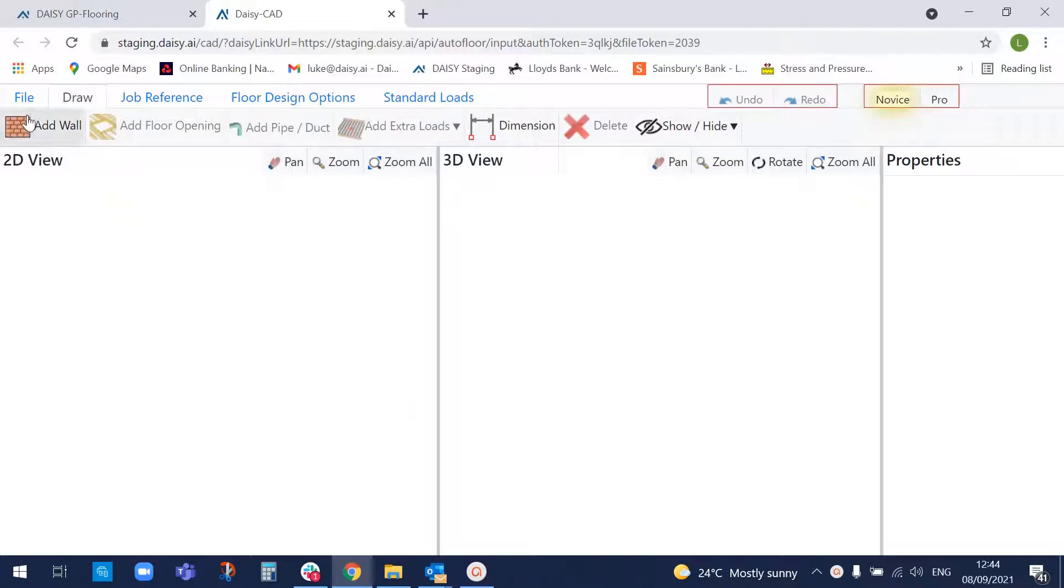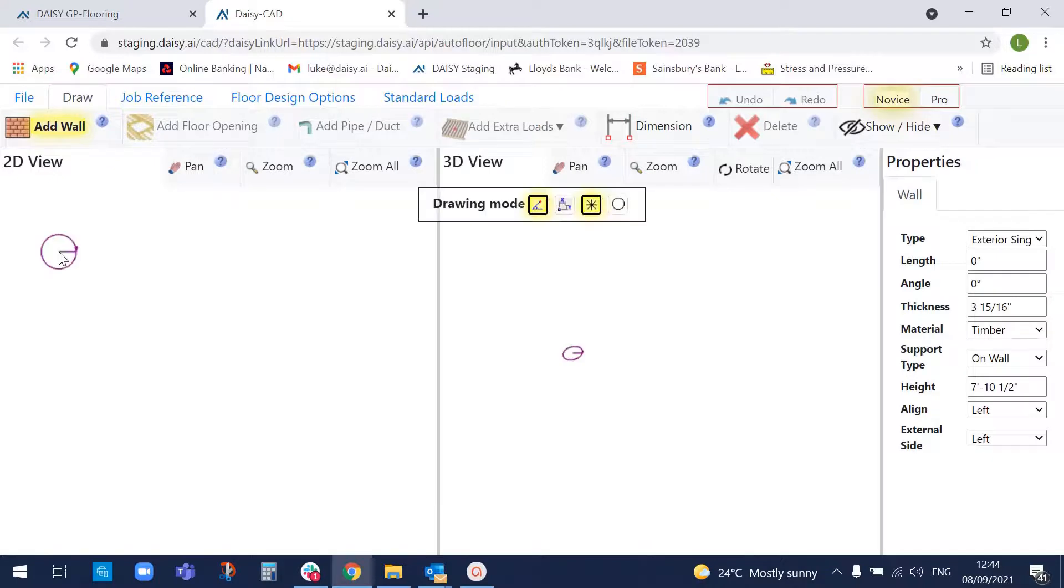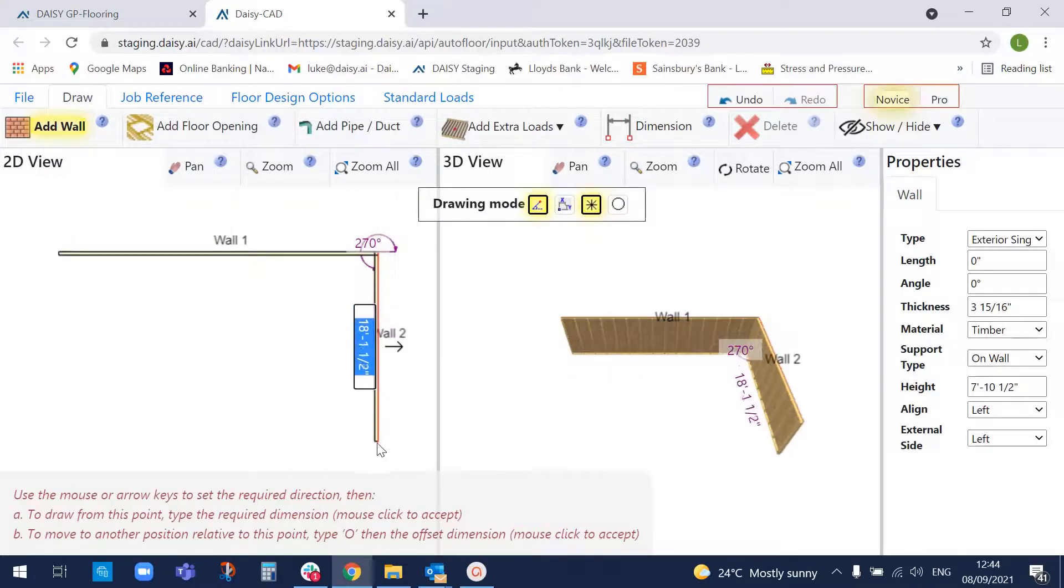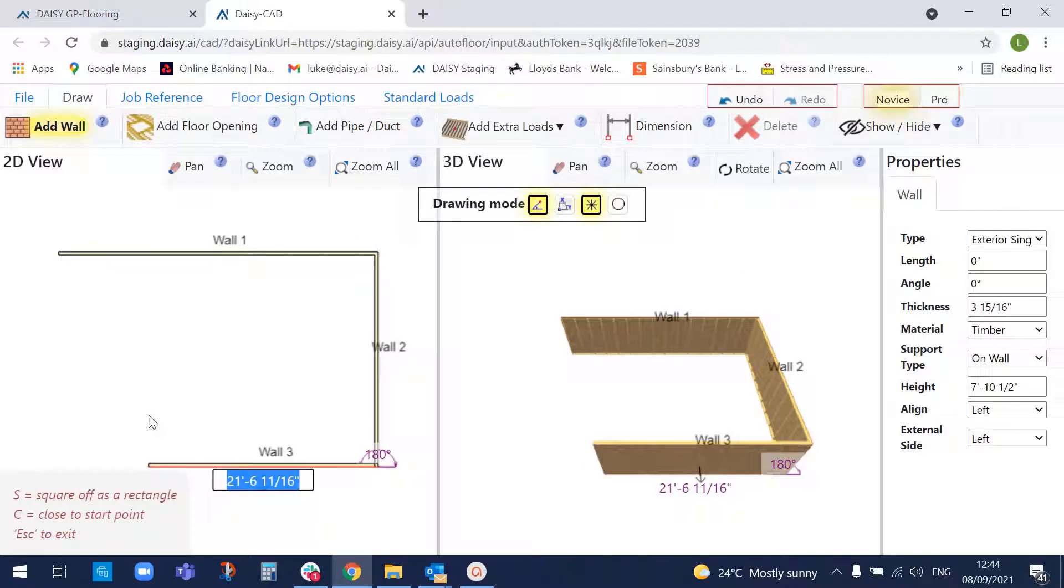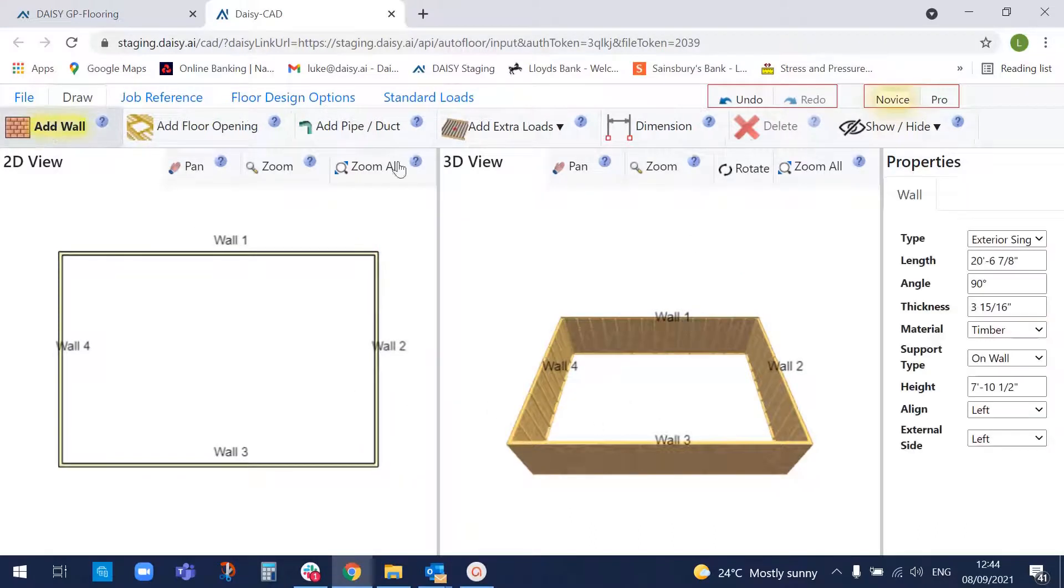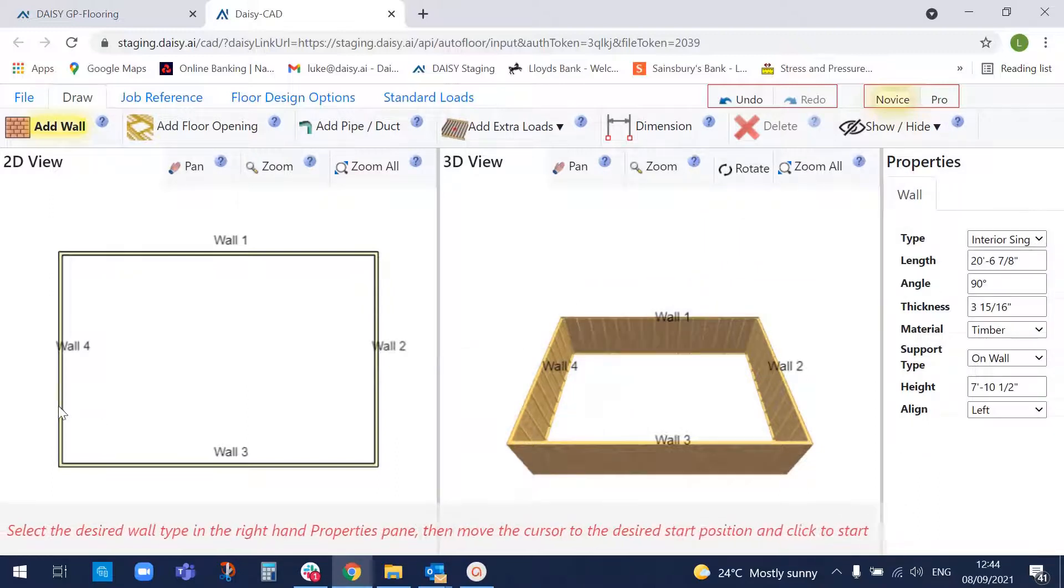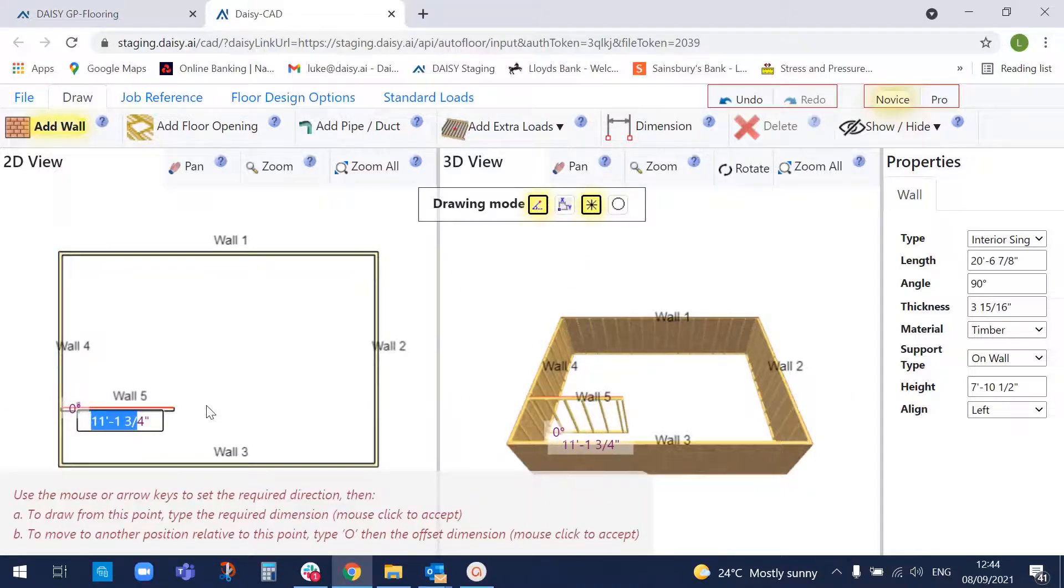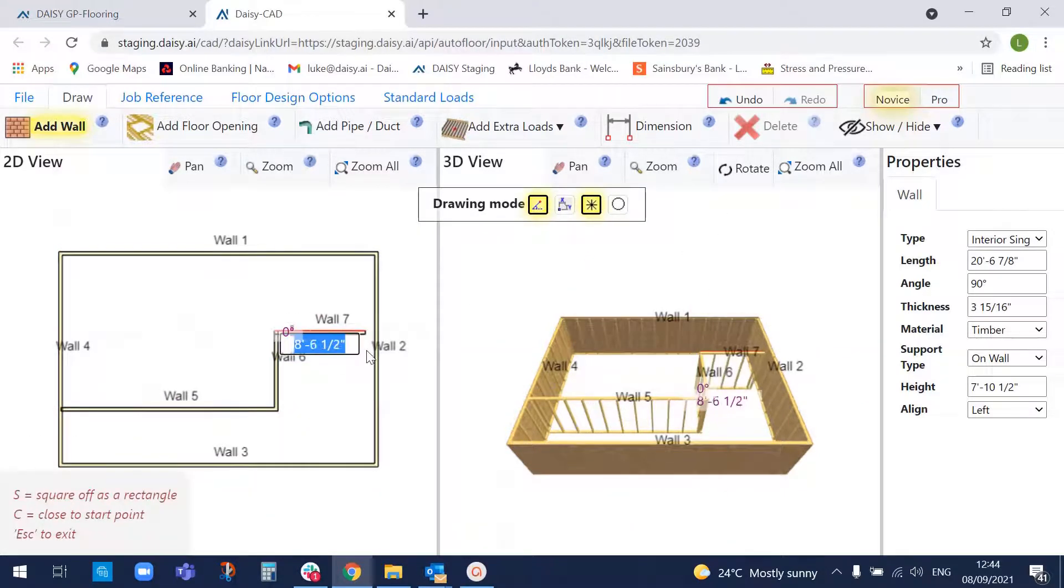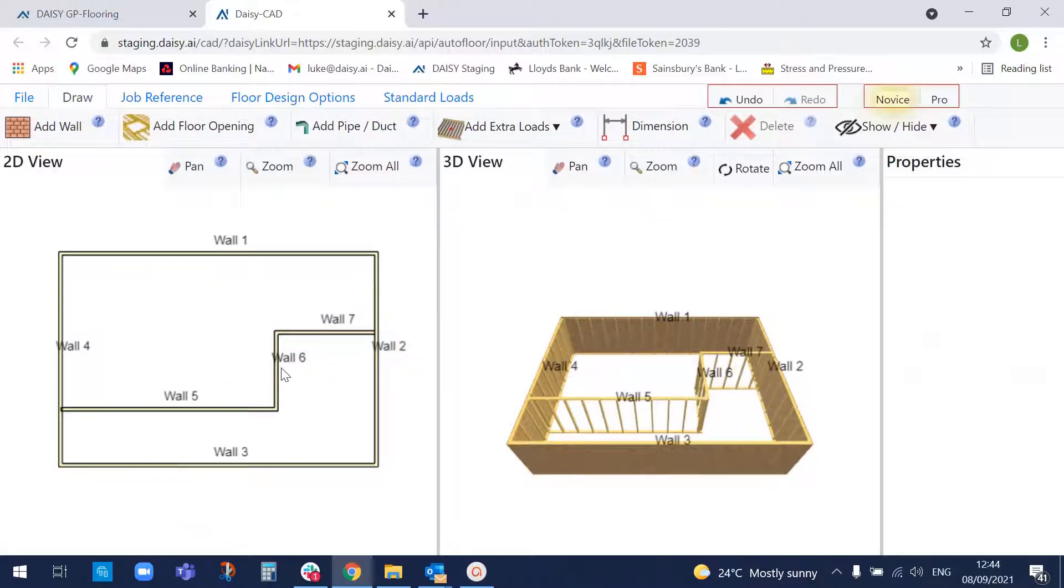So we're going to put in some walls. I'm going to do a simple box. It's a timber frame box, as you can see. Let's put in some internal walls, change the wall type.